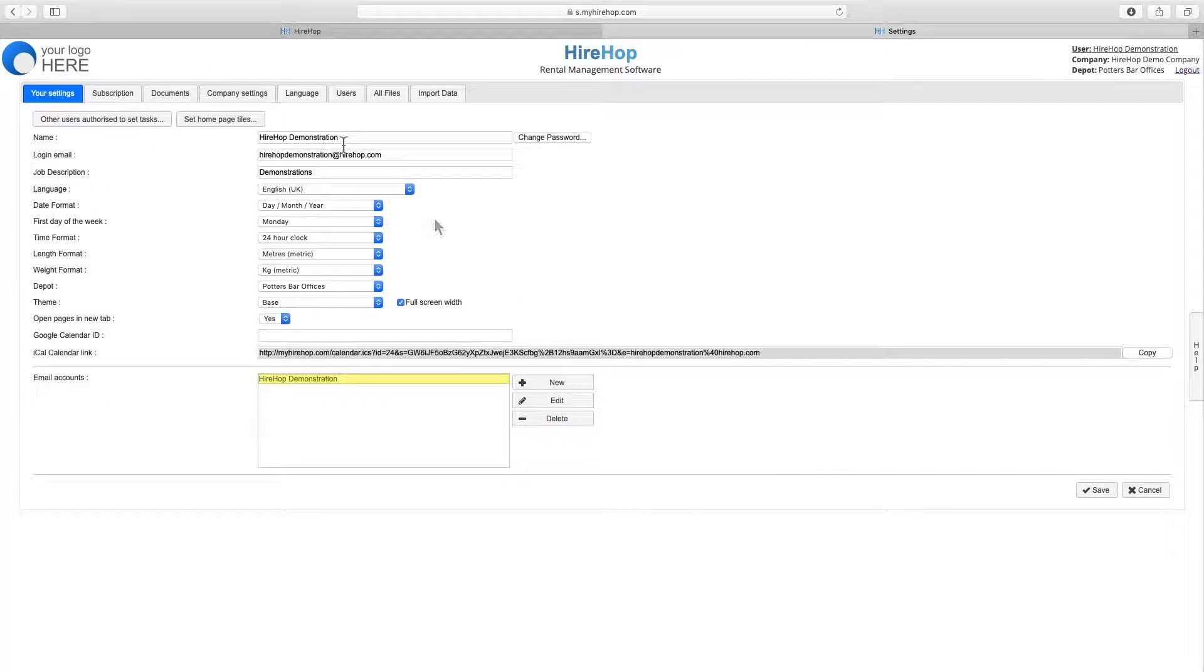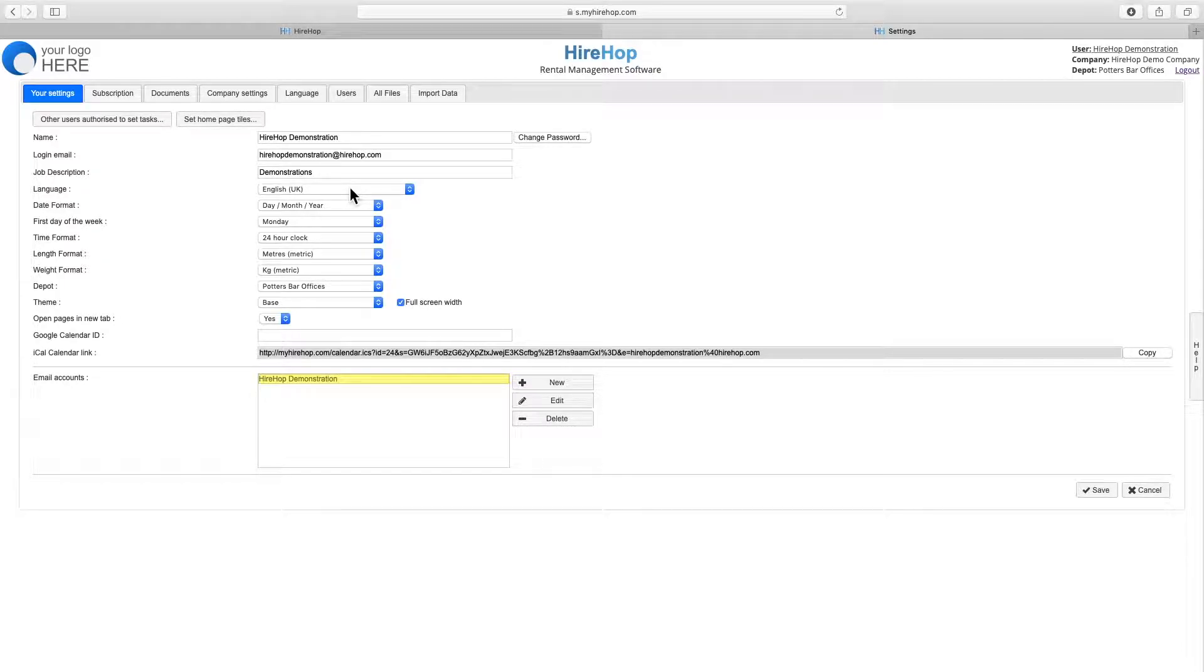Moving down the list, amend your personal details such as name, login email address and password.